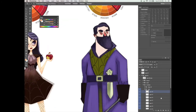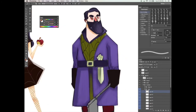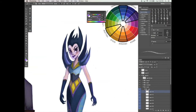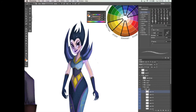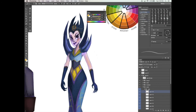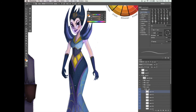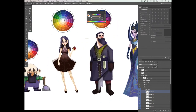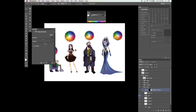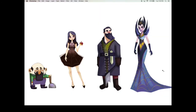This course is for beginner to intermediate level Photoshop users that have a basic knowledge of the tools and functions. In our next video, we will focus on learning about the fundamentals of the color wheel and what primary, secondary and tertiary colors are.